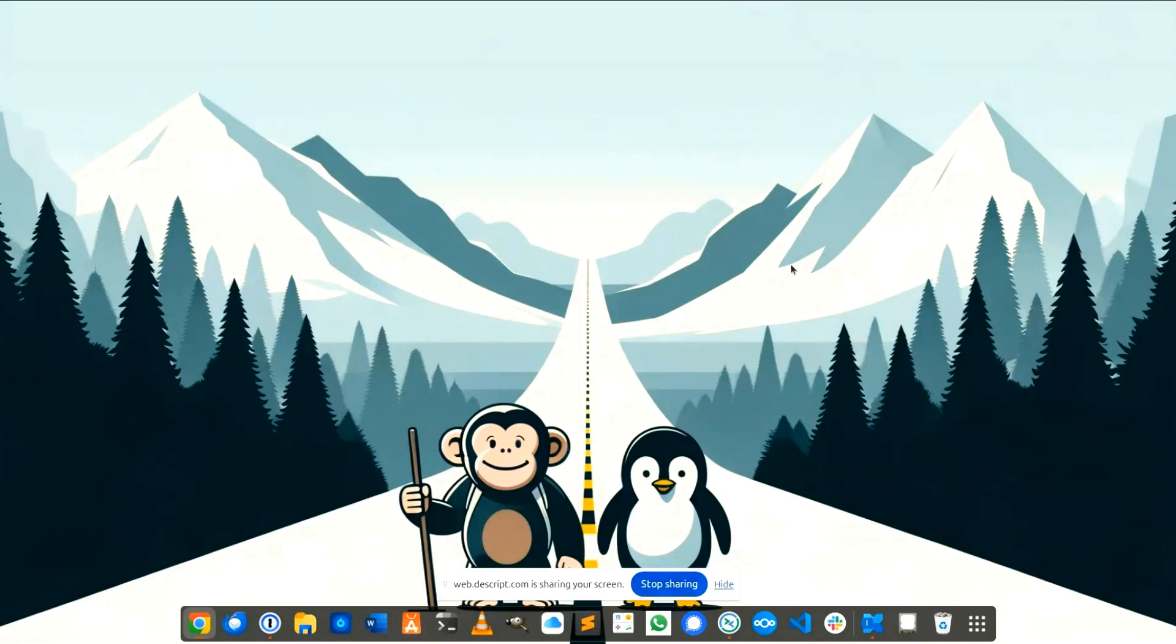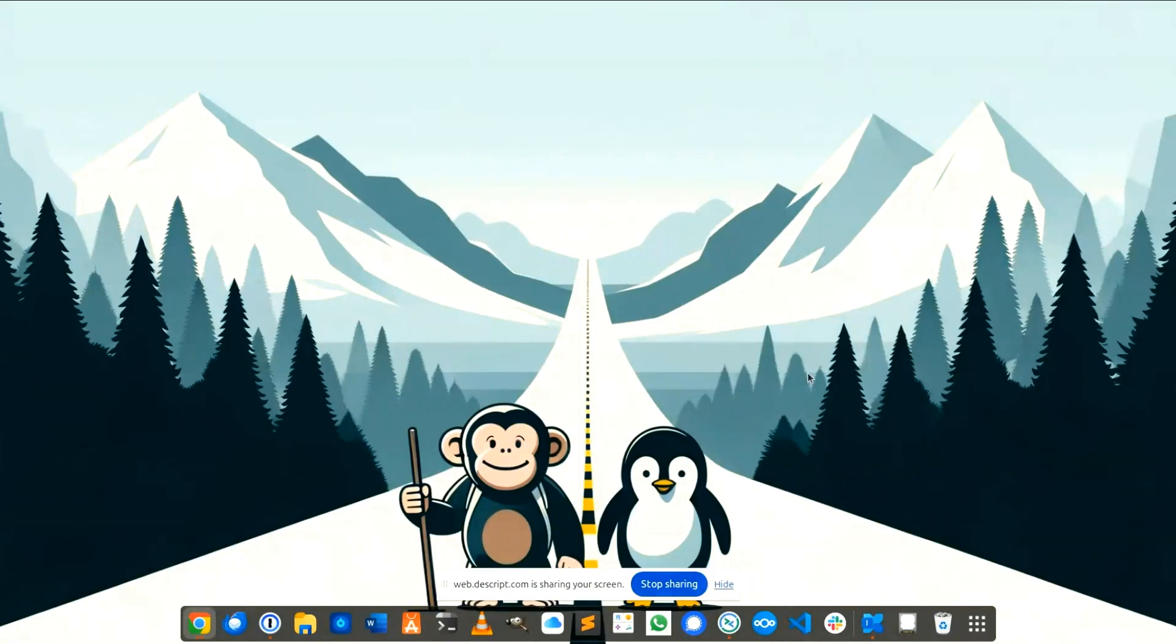You are working under Linux Ubuntu and you want to start an application whenever your computer is started. I show you in this video how this works.